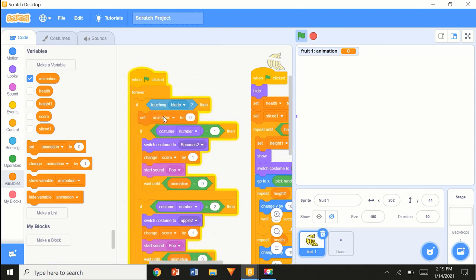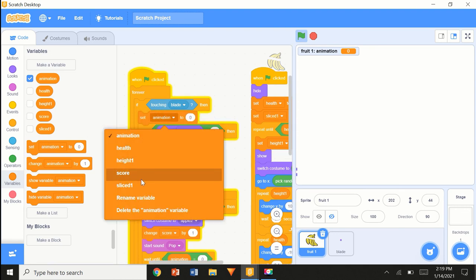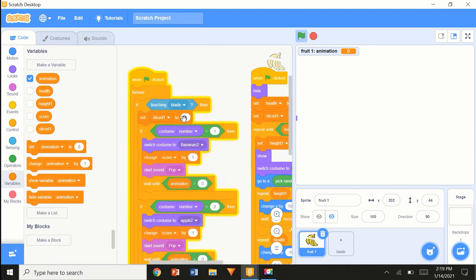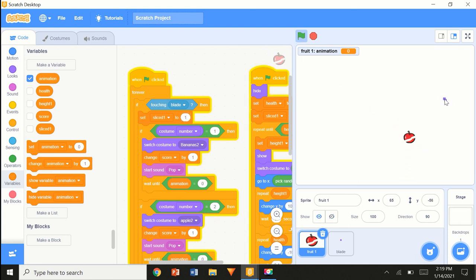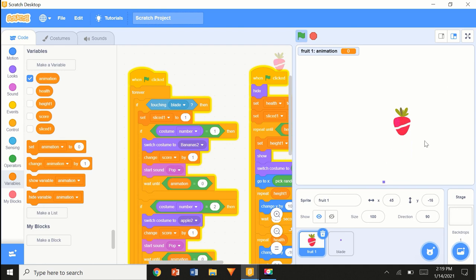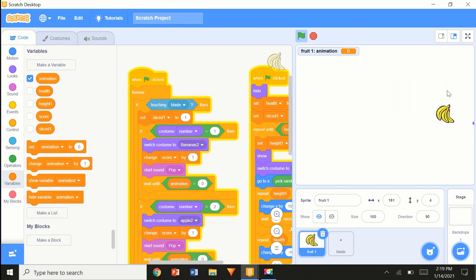If touching blade: set sliced1 to 1 — that way we know it's chopped. It's just going to wait a little. It's getting more fruits, not just stopping at one fruit.